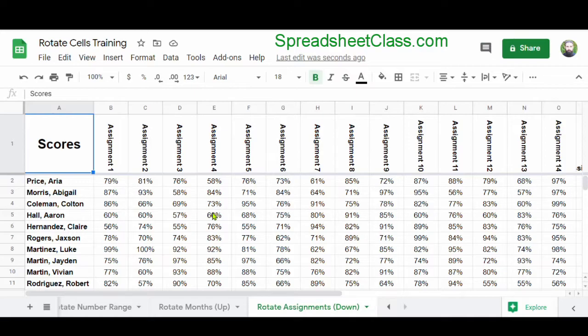So if you want to learn more about how to rotate text in Google Sheets, I've linked the article for this video below. And I'll see you on the next one!